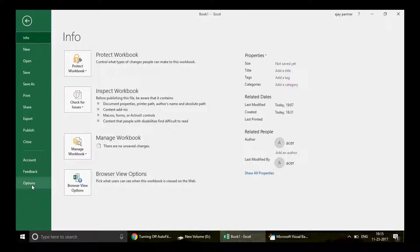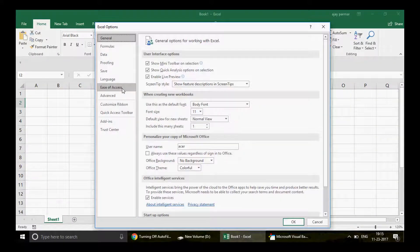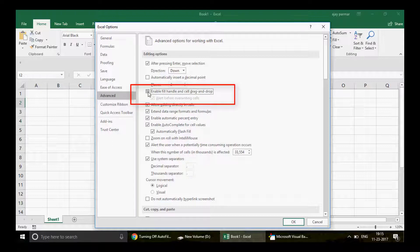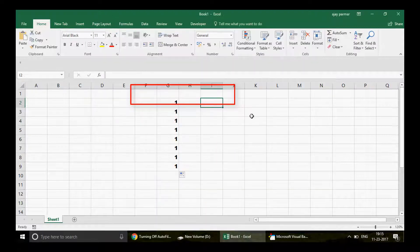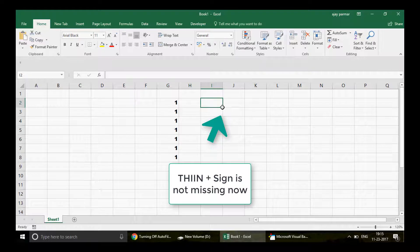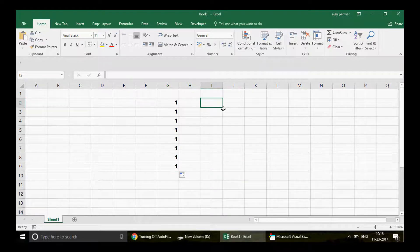To fix it manually, go to File, then Options, then the Advanced tab. I'm using Excel 2016 but this window is the same for 2007, 2010, and 2013. There is an option called 'Enable fill handle and cell drag and drop.' If I uncheck that and press OK, you'll see that the drag option is no longer available.